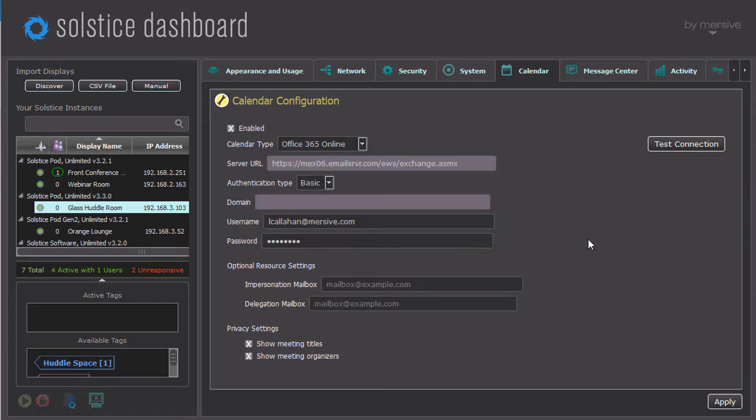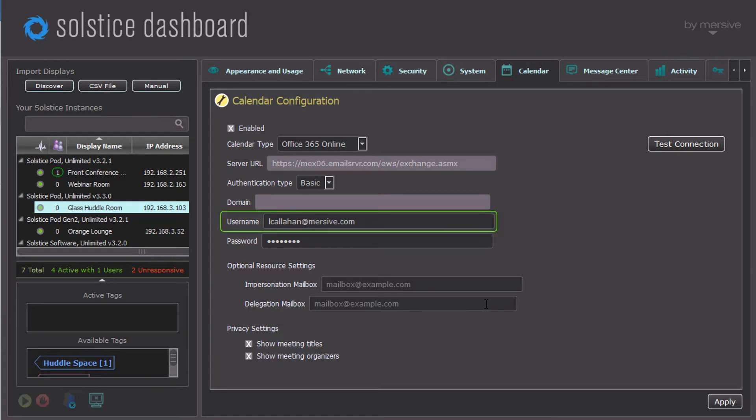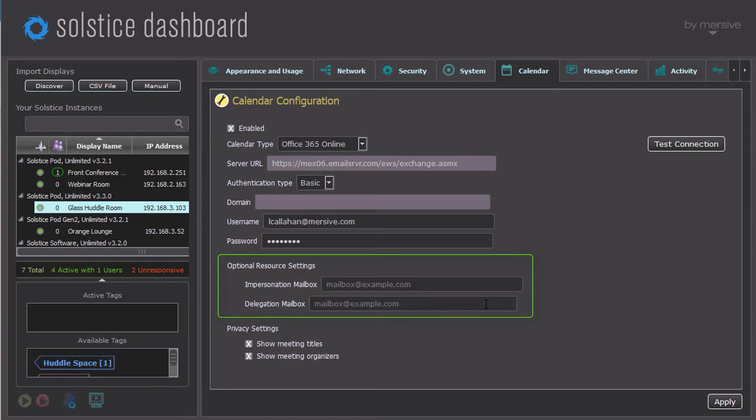If the chosen account has delegation or impersonation permissions, you can choose to show that calendar here, too. If no delegation or impersonation account is provided, the user's personal calendar will be used. If you do provide delegation or impersonation information, that calendar will be used instead.